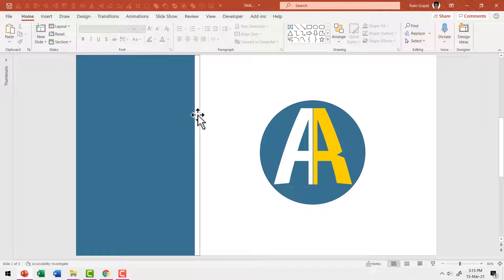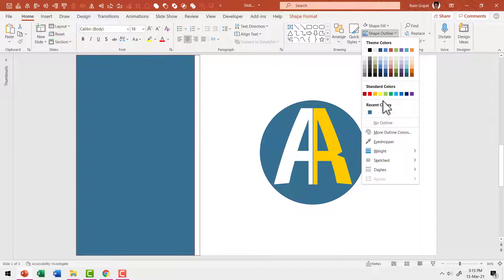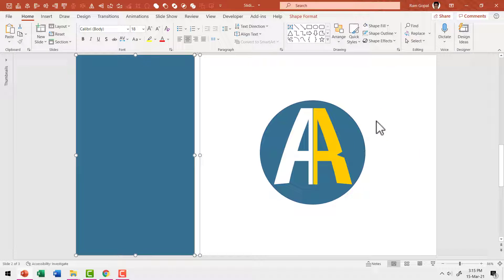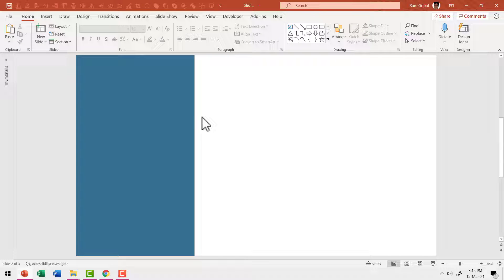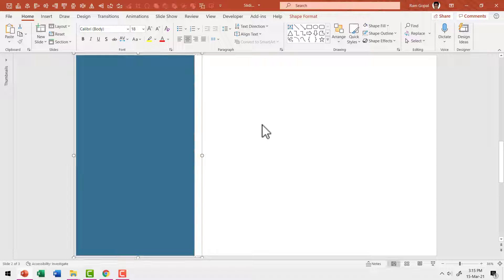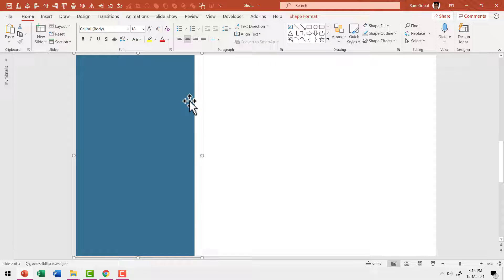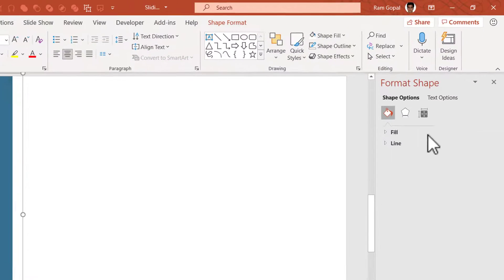We don't really require any outline for these, so I'm going to select both these elements, go to shape outline and say no outline. We don't really require this element anymore, so I'm going to delete this. Now let me group both of these by pressing Control+G after selecting them. Then let me add some shadow. So let me right click, go to format shape.